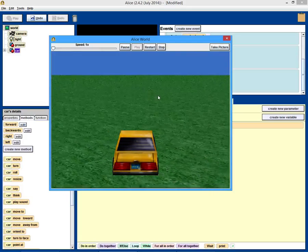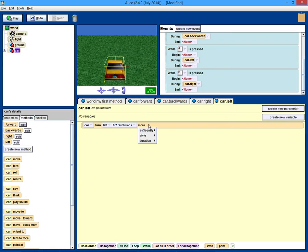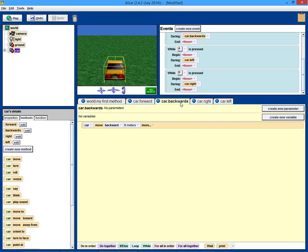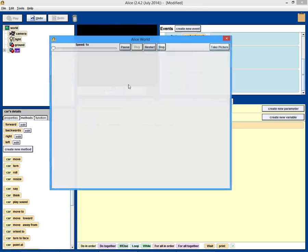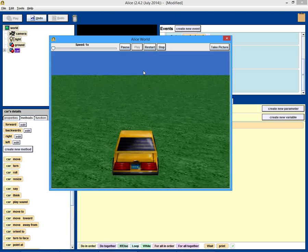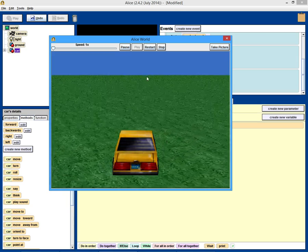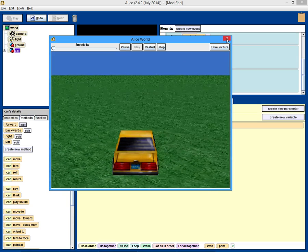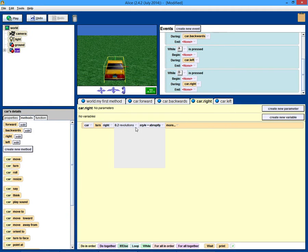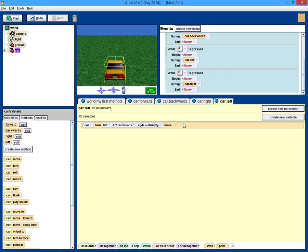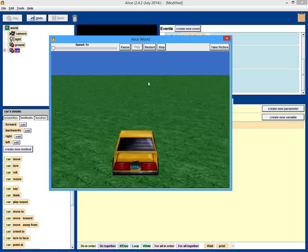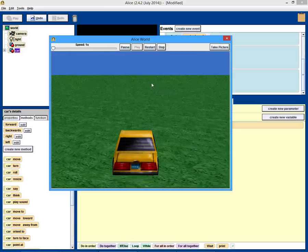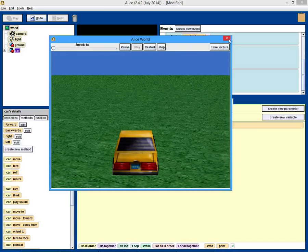So, let's try it out. See how everything works. So, forward works. Backward works. Right. Left. Now, they're all doing that pause thing. So, we have to go into all of them and make them abrupt. Left. Right. Backwards. Okay. So, let's try that again. So, forward. Backwards. Right. Left. Right and left might be a little bit sensitive. So, let's just take the right and left. Make it 0.1 revolution. And try it once more. Yeah, that's better.